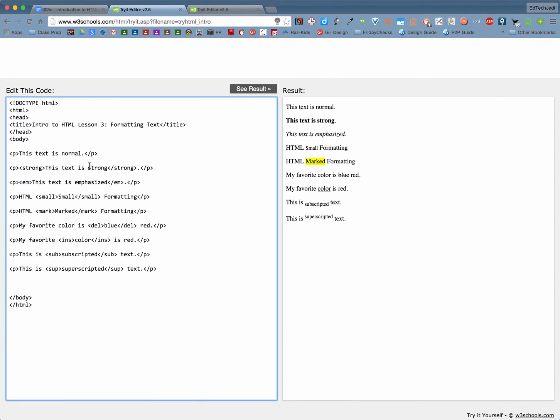The very first one up top is just normal text. That's what it would normally look like. I've separated that by a paragraph and the next code that I've put in inside this tag is the strong tag. Now strong is similar to bold.